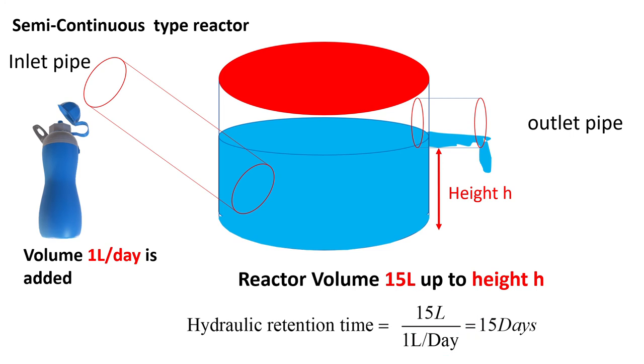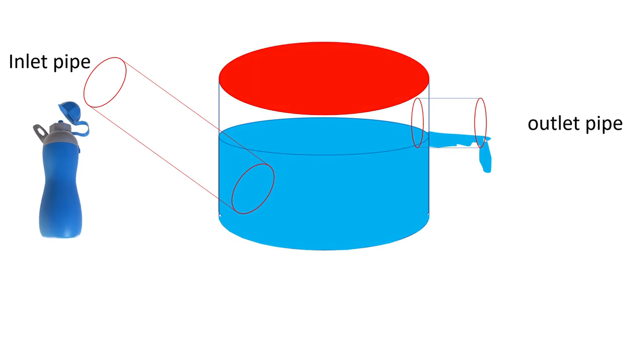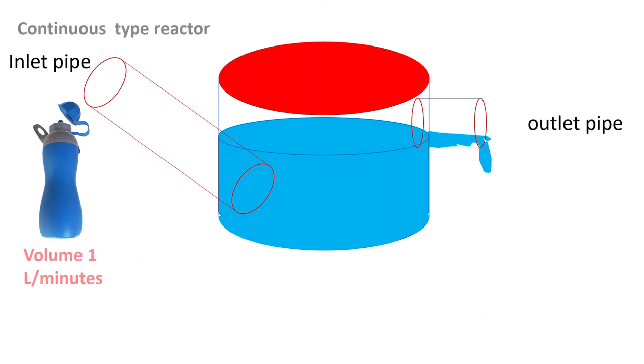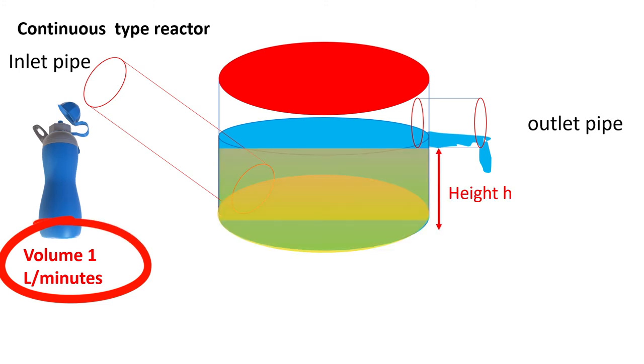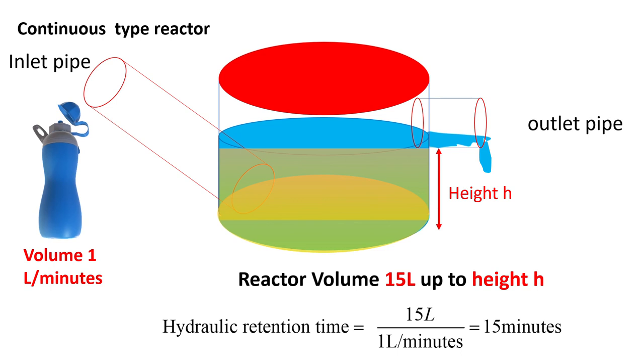For continuous type of reactor, the concept is same as semi-continuous reactor. Let us say we are adding 1 liter of water per minute and reactor volume is again 15 liters. So the retention time in this case will be 15 minutes only.